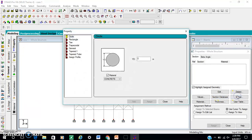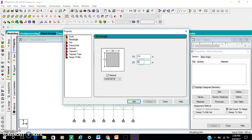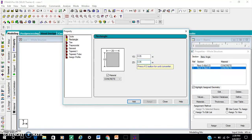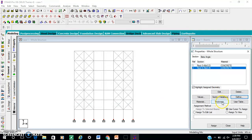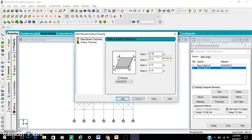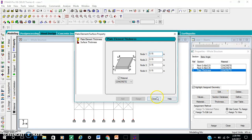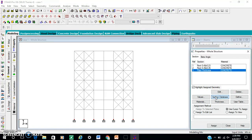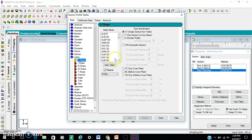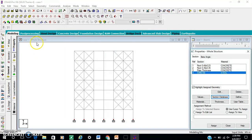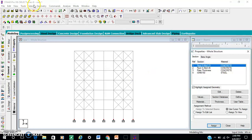Define the section property: rectangle for the beam 400 x 230. Add 50 for column. Thickness for the slab. Section database — as MV150. Add.